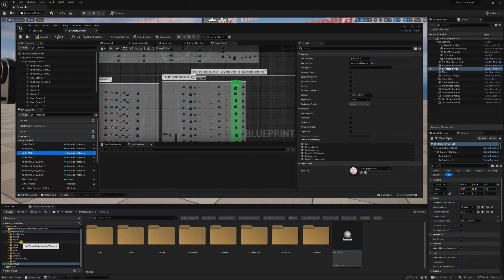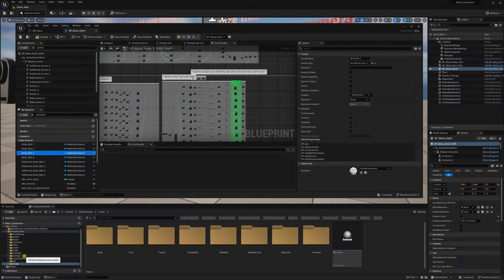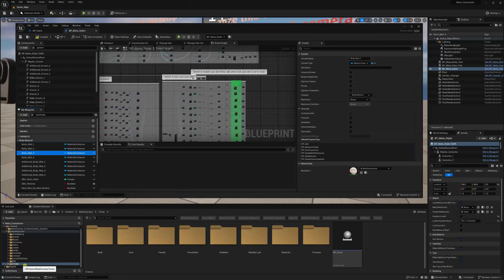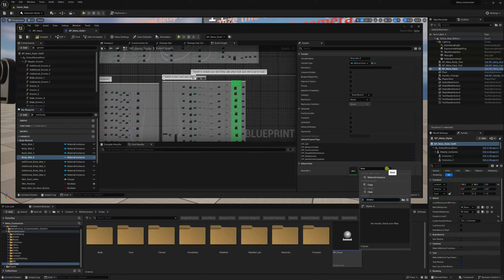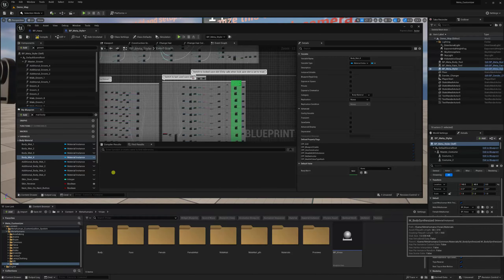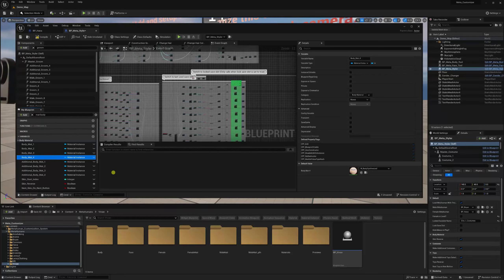For the fourth one, I'll go for Vivian — I'll keep Lenny 2 and Lenny Clothing at the end since those will have errors. Lenny 2 is overweight and Lenny Clothing has clothing on it, so there will be some distortions. For additional mat 1, I'll choose Lenny 2 body, and for the next one, Lenny Clothing body. I know the last two are going to have errors.